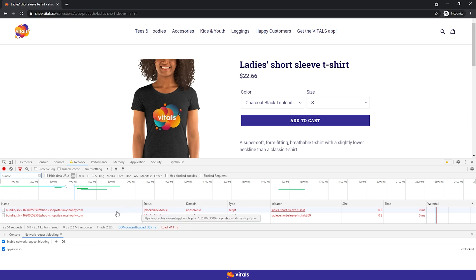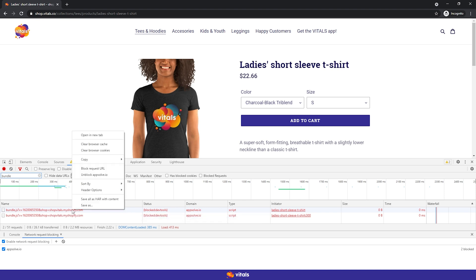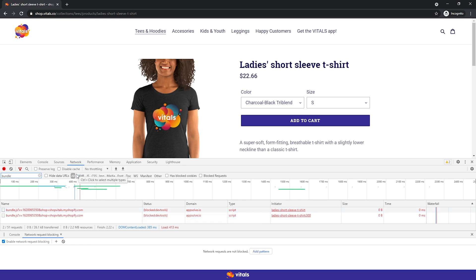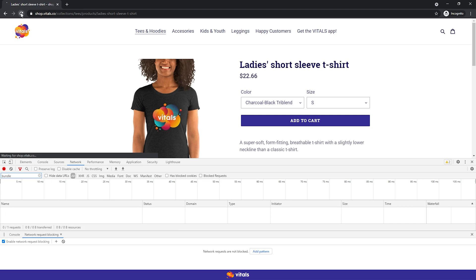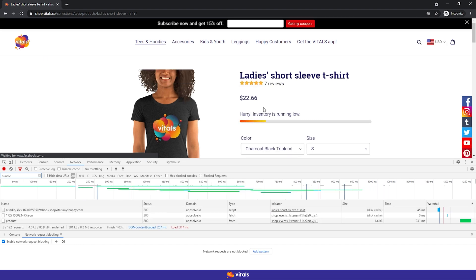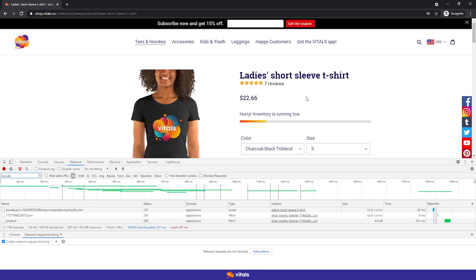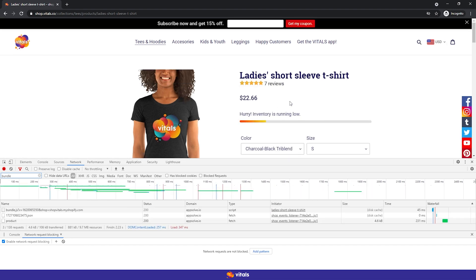To turn the apps back on, right-click again and select Unblock. Refresh the page and everything is back as it was. That was it — that simple. You can use this technique to block any third-party apps.